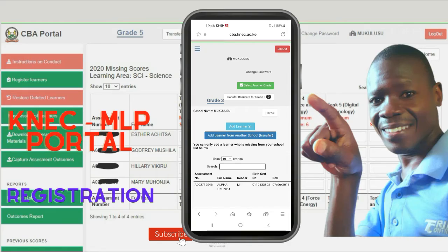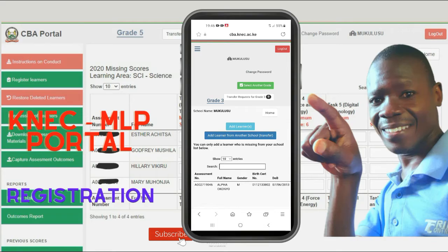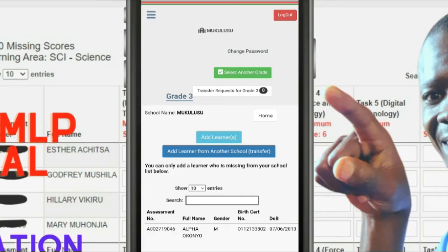Next, we have the two blue tabs. The light blue tab is where we need to add learners. Then we have Add Learners from Another School — these are learners who have requested for transfer. But for a new learner, click the Add Learners tab.